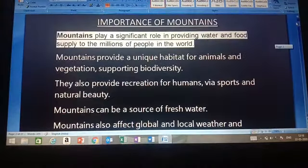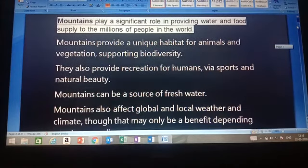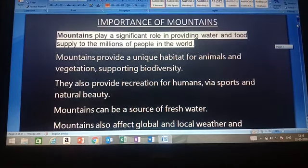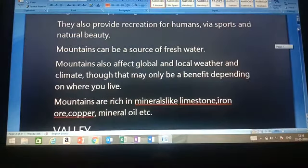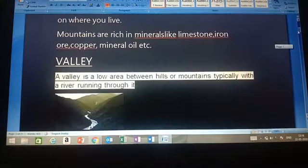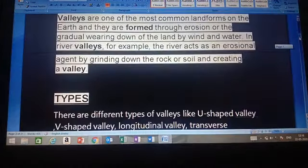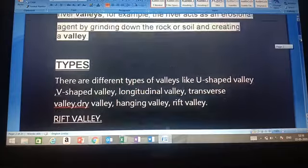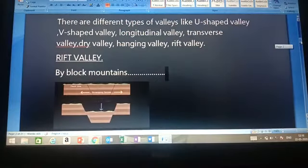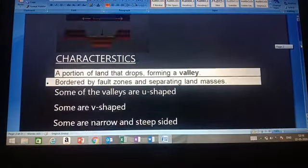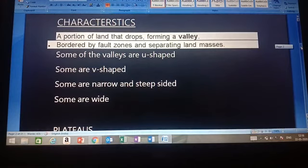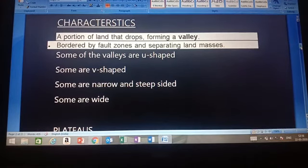In this class, we have studied about mountains — what mountains are, the importance of mountains — and about valleys: their formation, types, and characteristics.